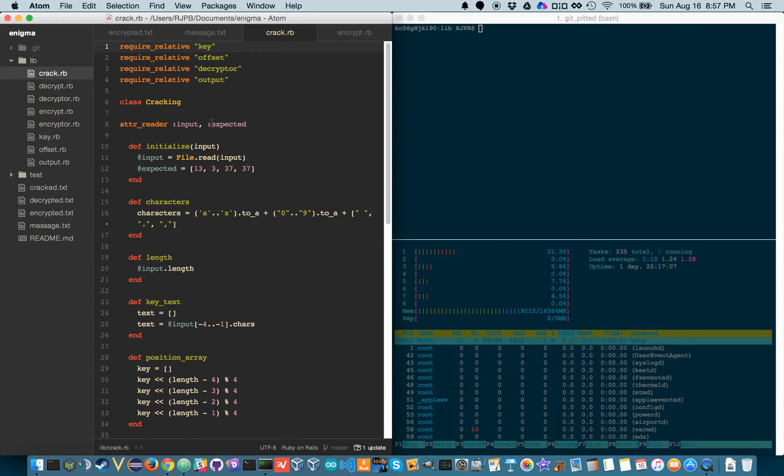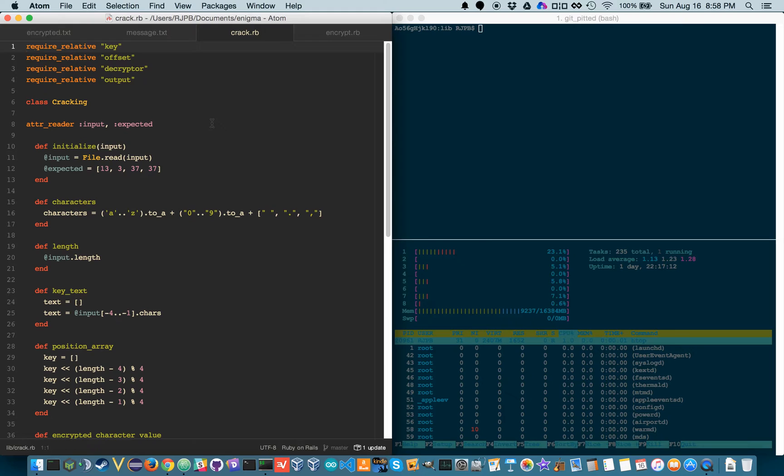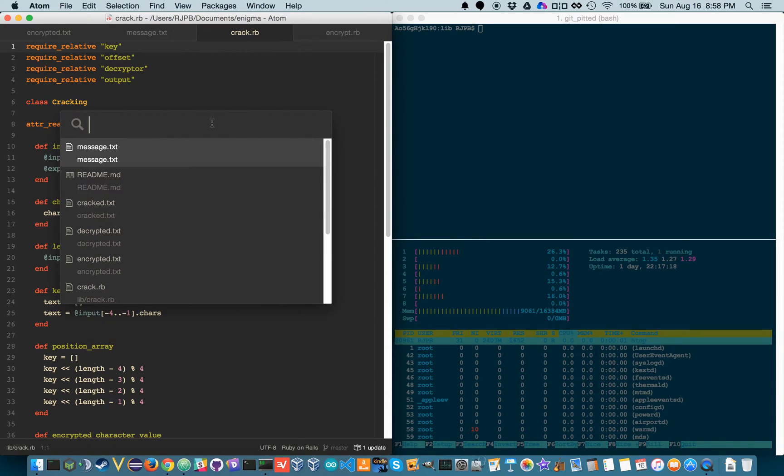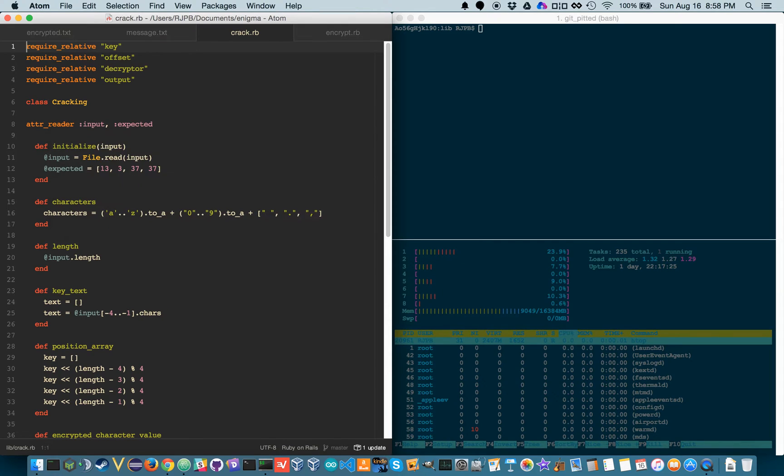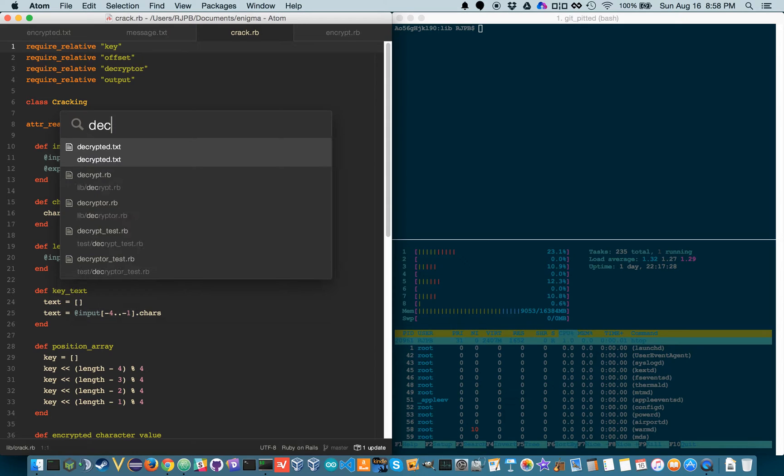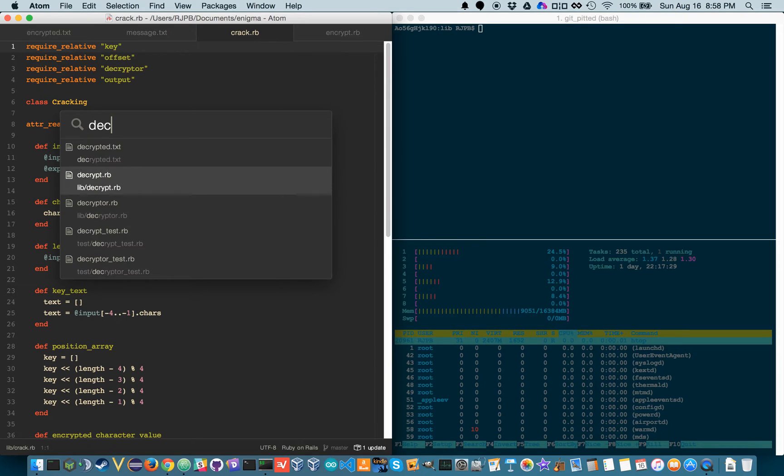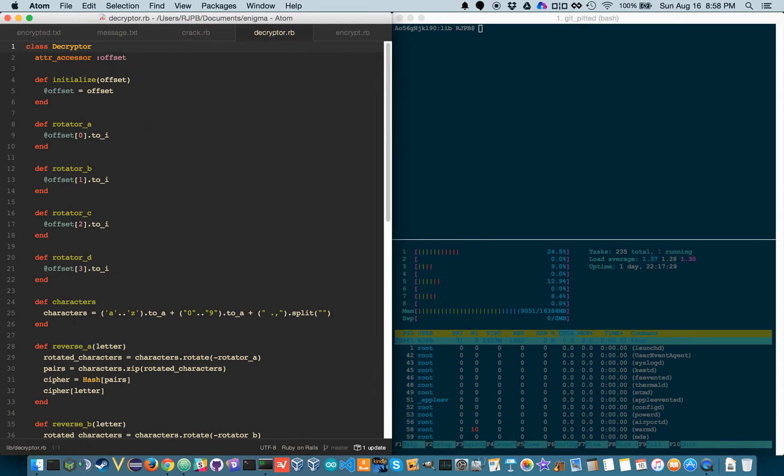You can always have a file tree, so if I do command backslash, the key under delete, it will show me my file tree. You're probably going to wonder how do I find files. Well if you do command T you have your file searcher, so if I go to like crack.rb which I'm already in, so it won't open a new one, but if I did decryptor.rb, boom, ready to go.